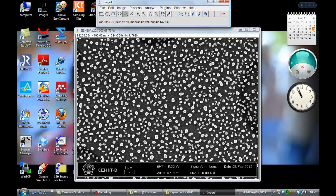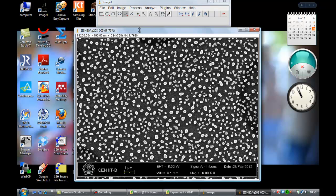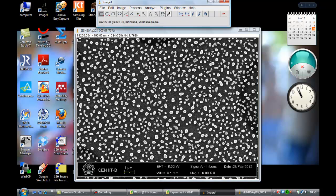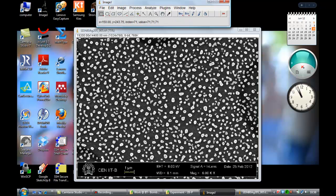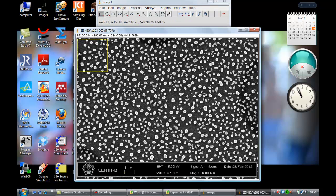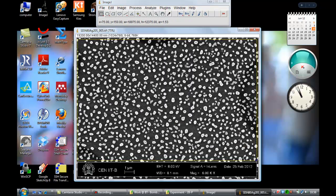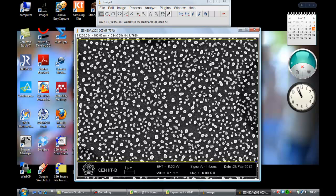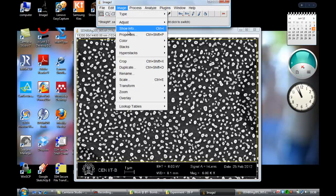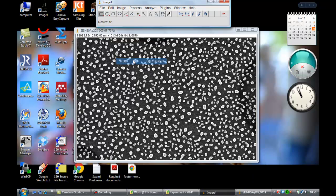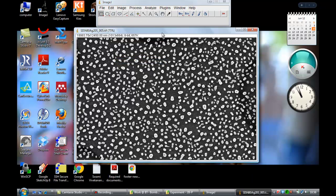Now the scale is set. Now it will analyze according to the pixel and scale calculation. Now select the region by rectangular and take a rectangular selection of the area which you want to measure. Now go to Image, Crop. Only the particles are shown here.